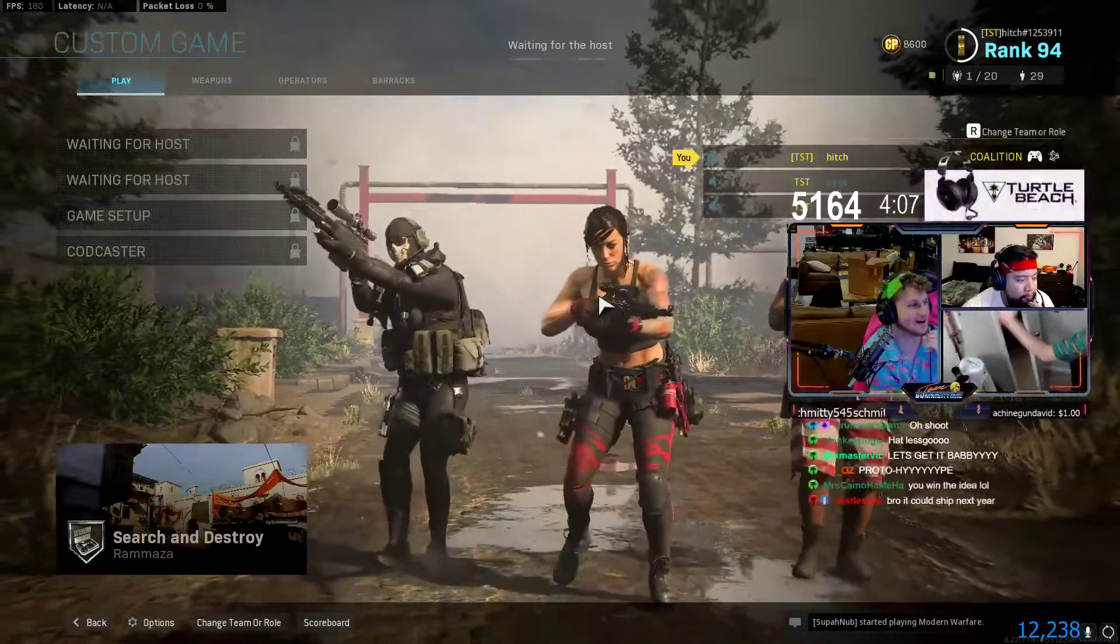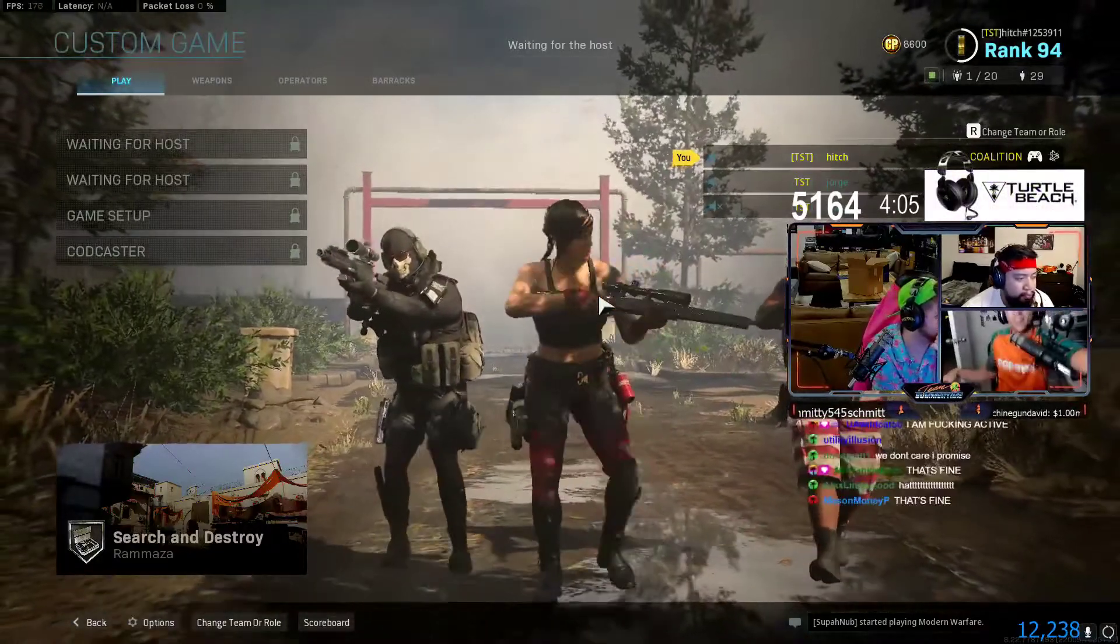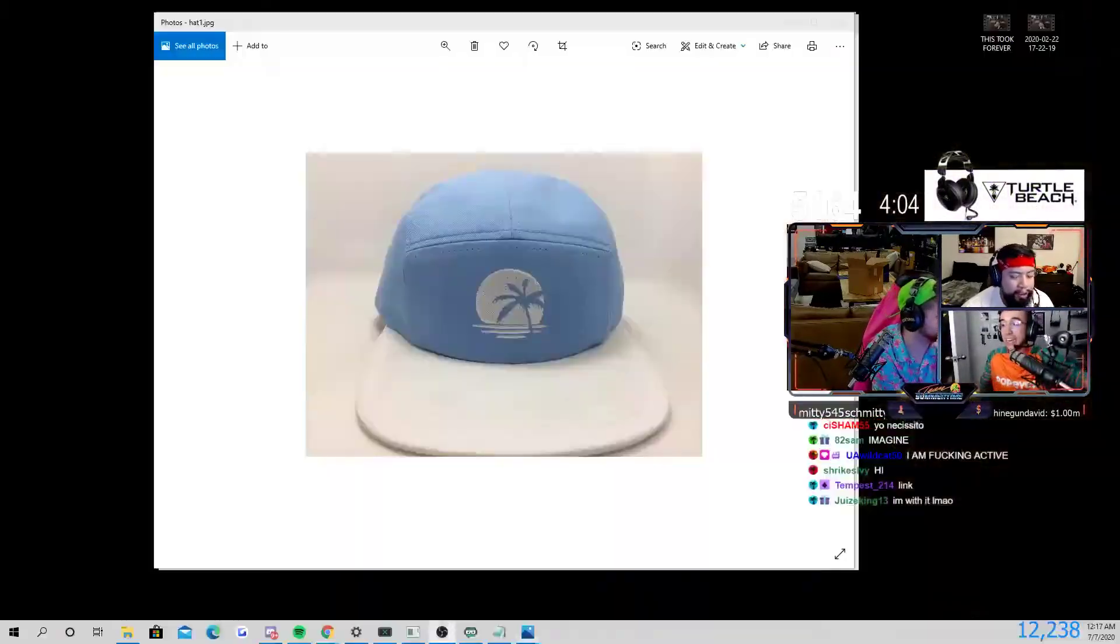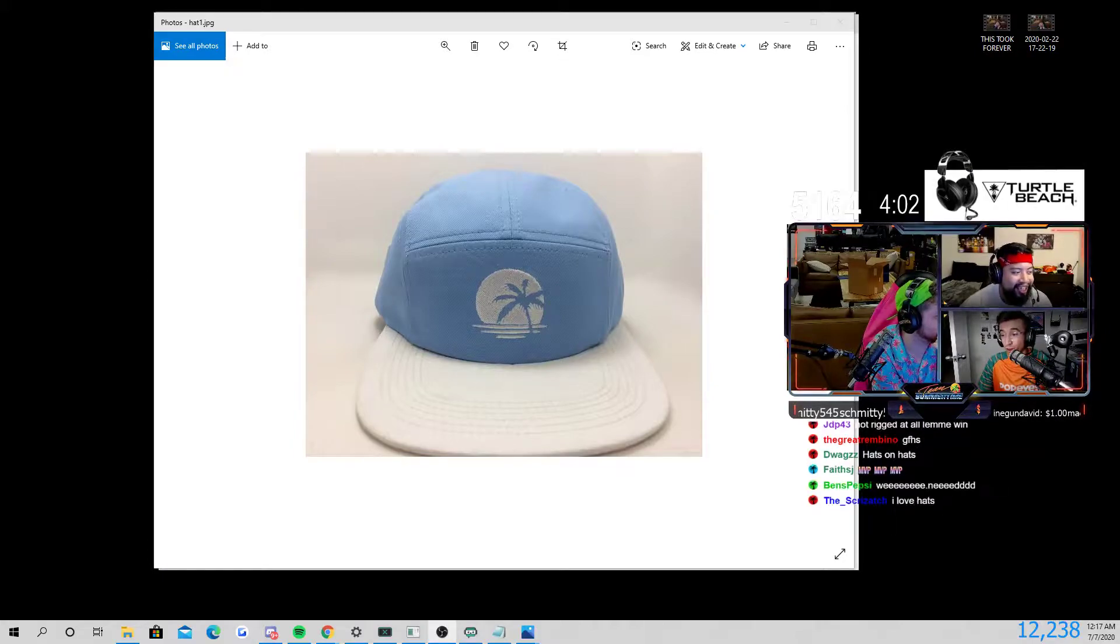Alright, y'all ready, chat? I need a TSC hat. Don't beat the keyboard.